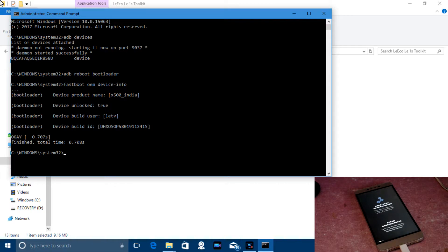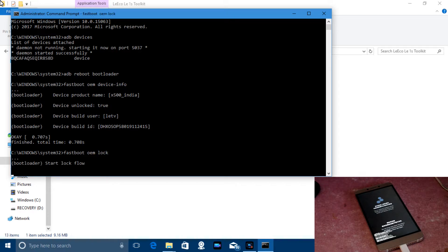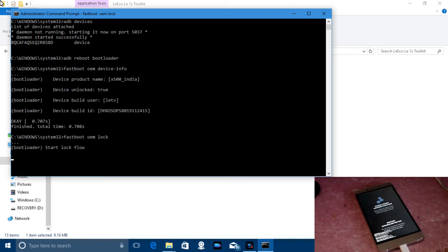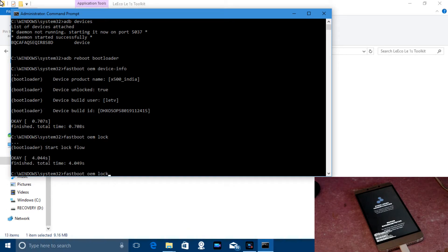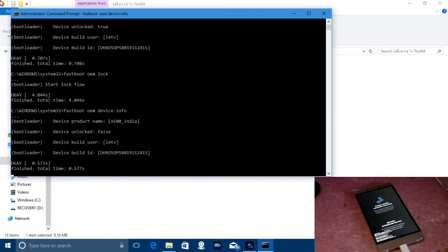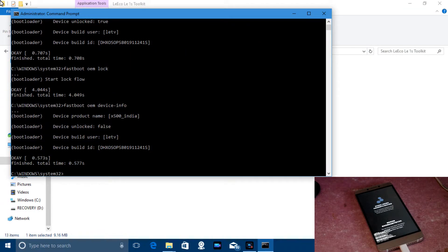My device is unlocked, but I will show you by locking it first. I'll lock the device — this starts the lock flow and my device is now locked. Now let's run 'fastboot oem device-info' and you can see that 'device unlock is false'.